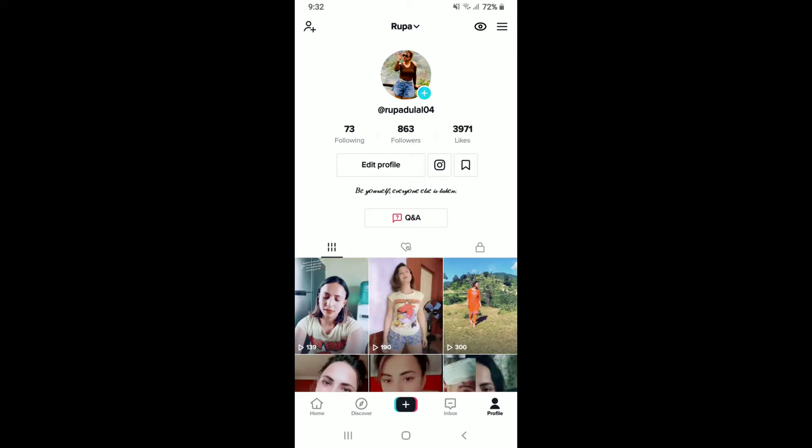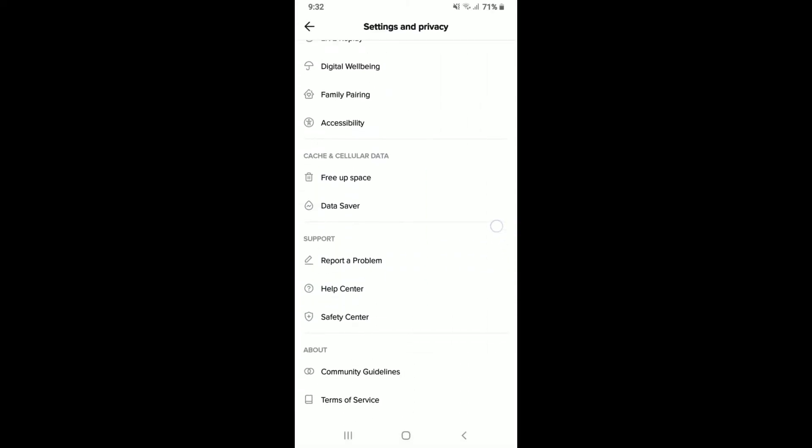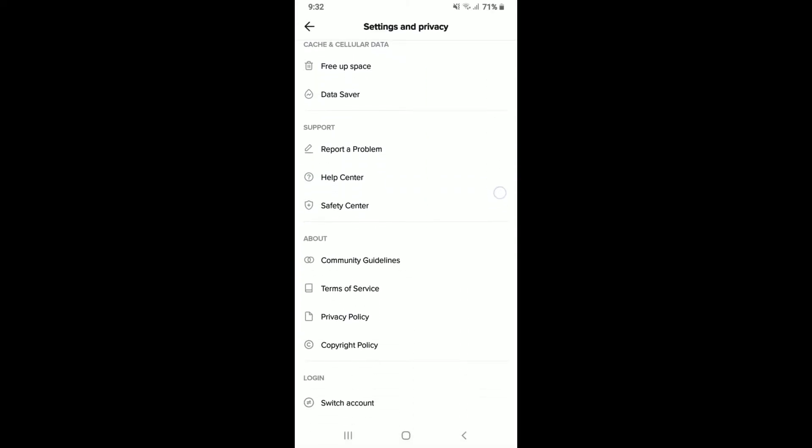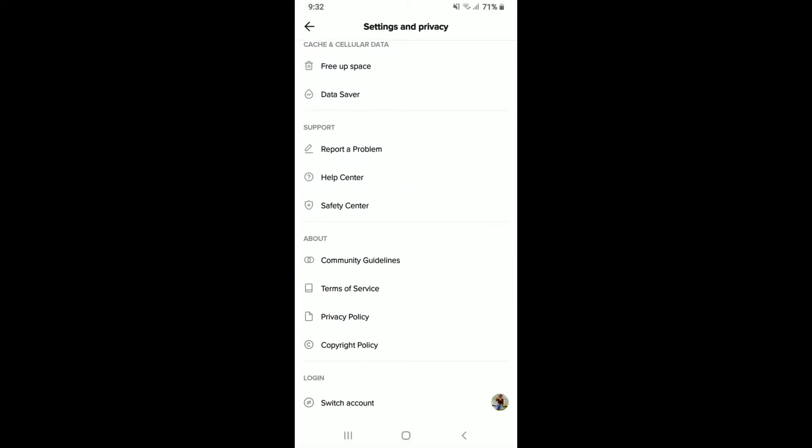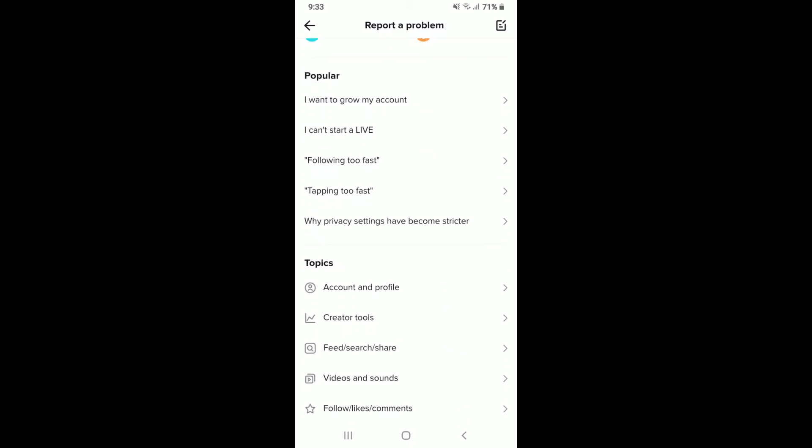Tap on the hamburger menu at the upper right hand corner and tap on settings and privacy. Scroll down under support and tap on report a problem. Select account and profile under topic.